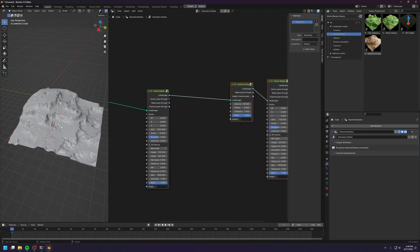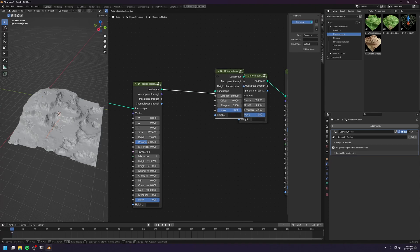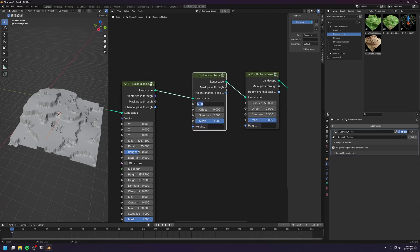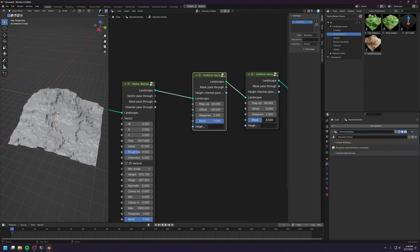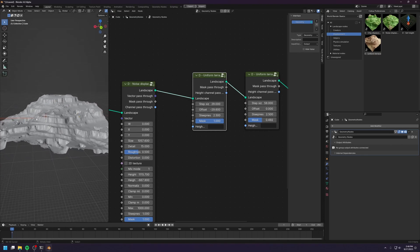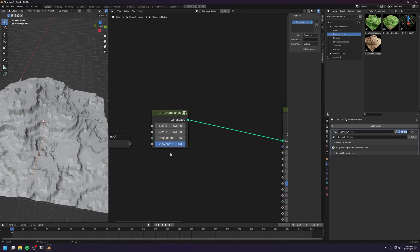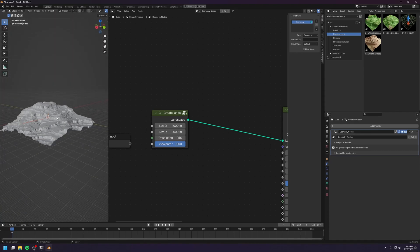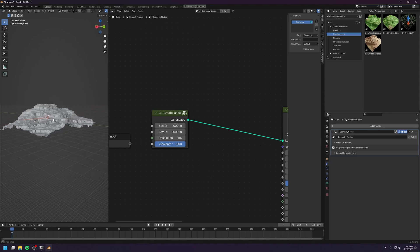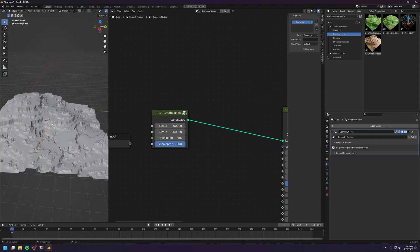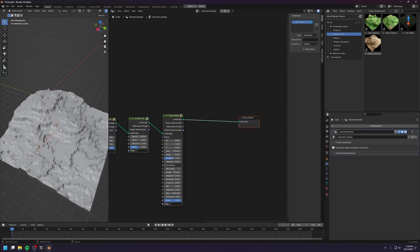We shouldn't be using just one terrace node — we can actually chain together multiple terrace nodes. For example, here I can terrace using a different distance, let's say 29. And I can offset the terracing a little bit and decrease the mass a little more. Now we have a much more interesting terracing effect. Let me increase the resolution to 256 so that we have a lot more details. The terracing is super interesting, and right now it looks very much like a landscape already.